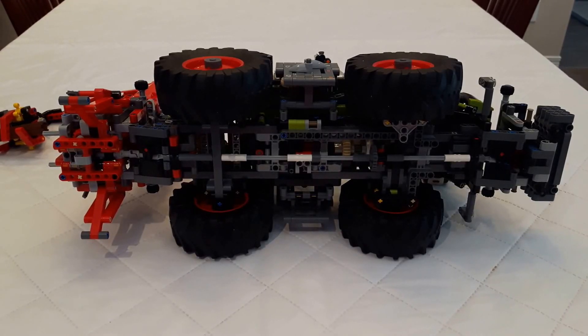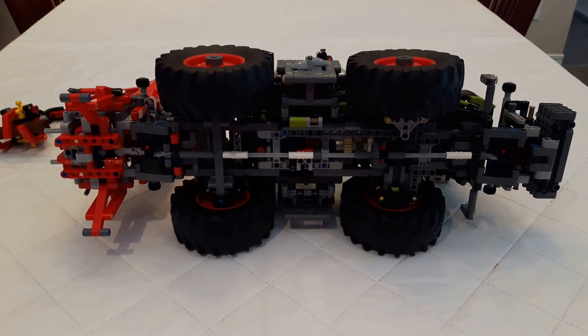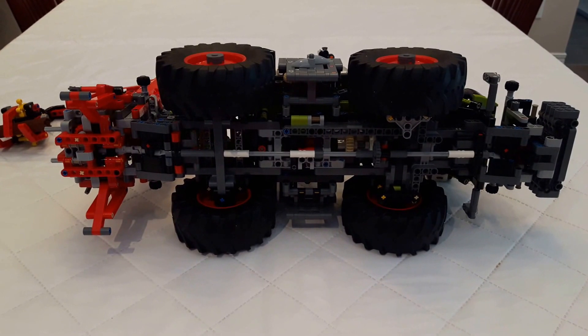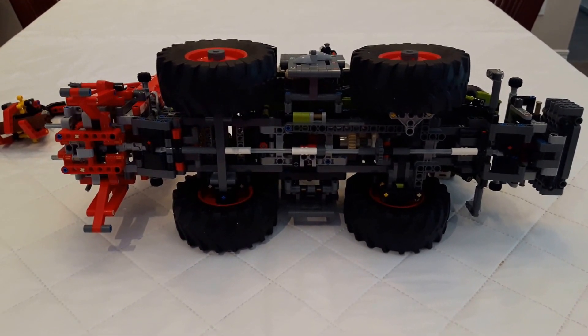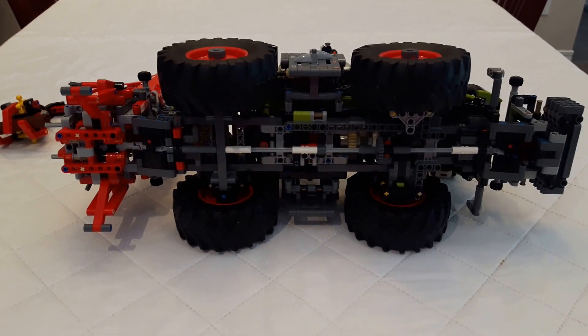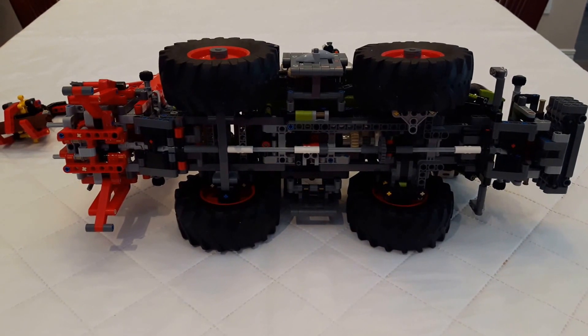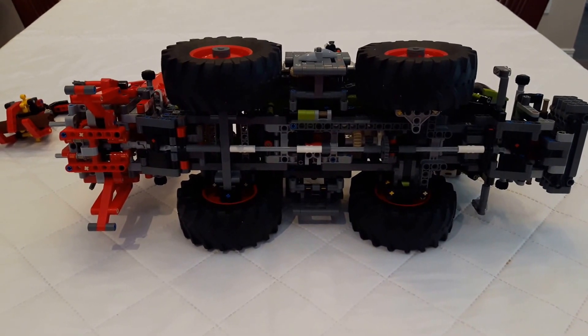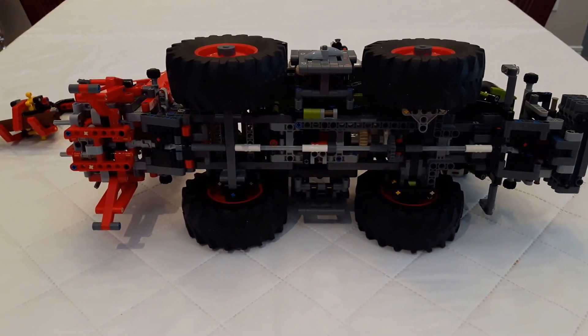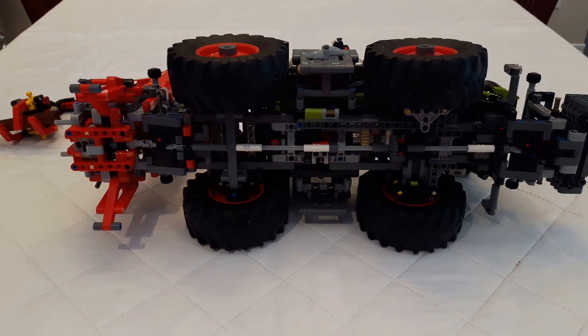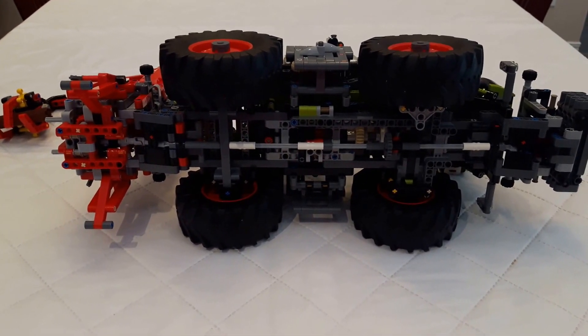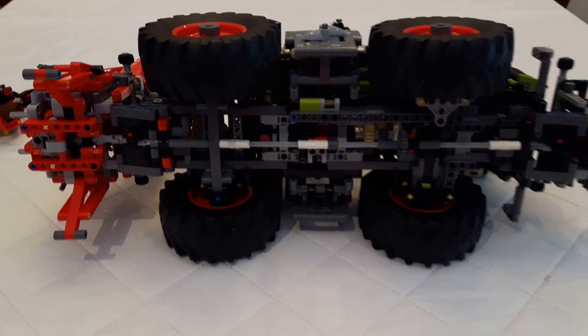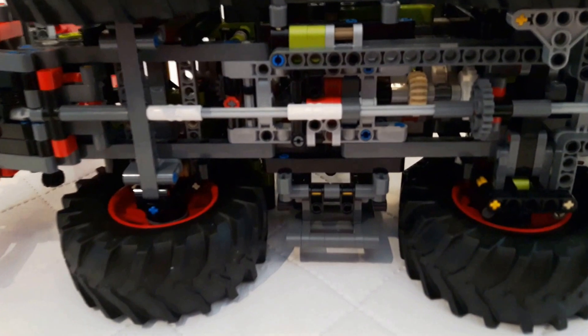Hello guys, welcome back. This is Superdan with the technical review of the Claas Xerion 5000 Lego Technic model. My first review was more of a general one where I was showing the overall operation and the looks of this tractor, but this time I'm going to show more of the inner workings.